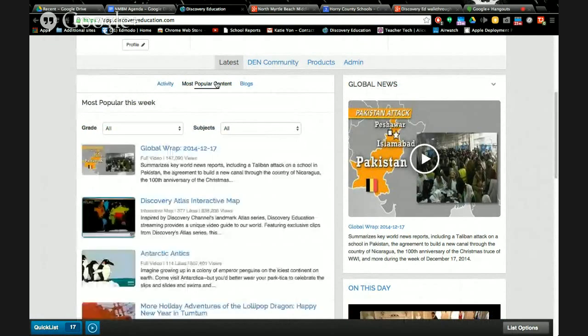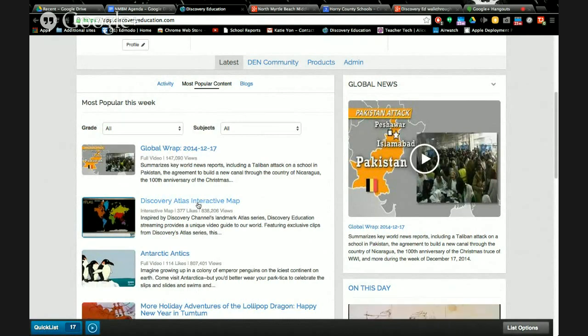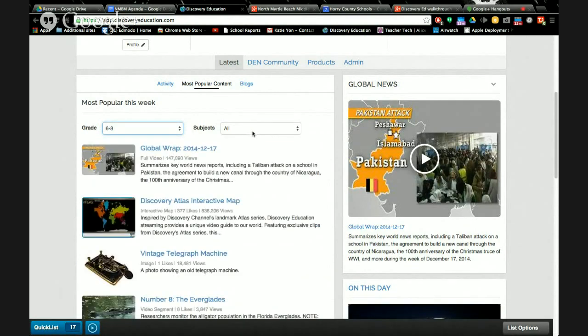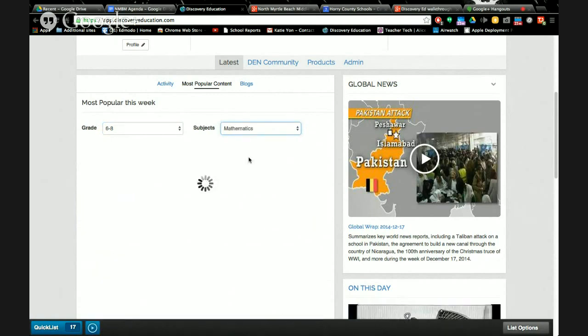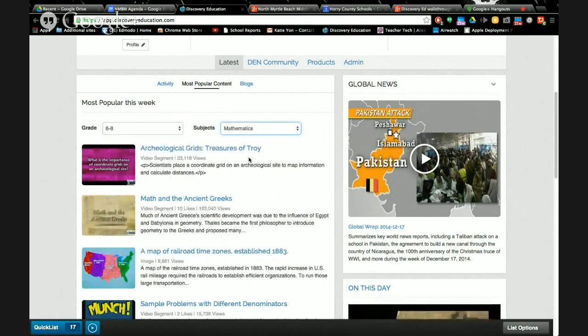Now, let's say I don't want to waste 30 minutes searching all over Discovery Ed for content. I just want to steal what everyone else has done and save myself some hassle. Let's all check out the most popular content. I'm right up top on the left, in between activity and blogs. We're going to go to the most popular content. The most popular content by default shows me what everyone in the world is checking out on Discovery Ed. A lot of people are checking out the Global Wrap and Discovery Atlas Interactive Map. But what about me? What about my class? So why don't you pick your grade and then your subject.